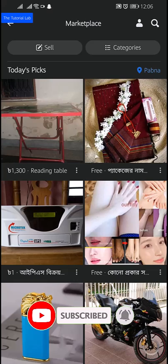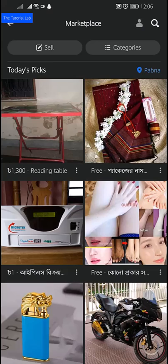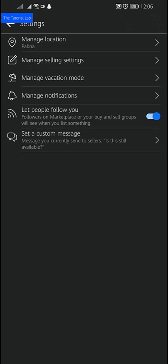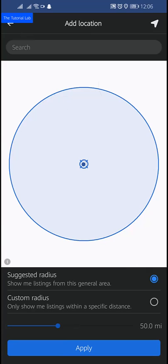Then tap the human icon on the top right. Here you will find your Marketplace profile. From your Marketplace profile, tap on the settings gear in the top right corner.